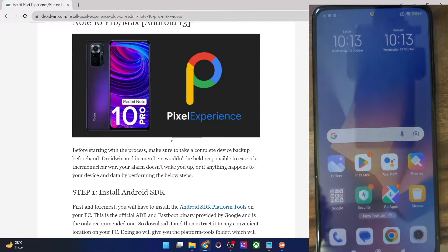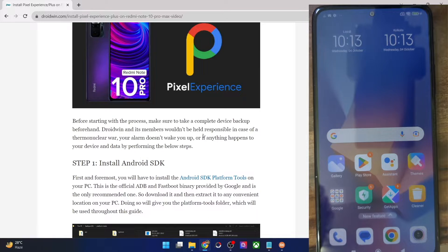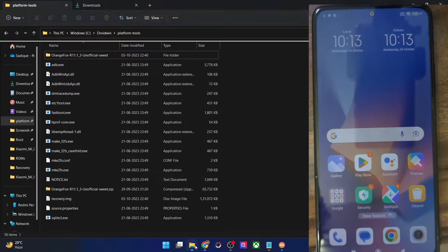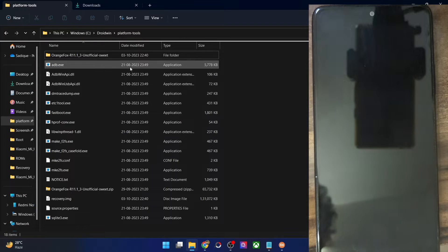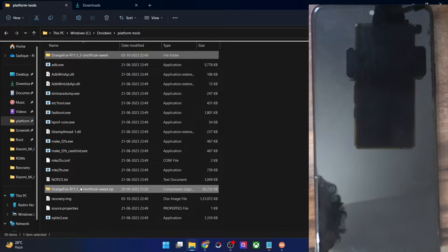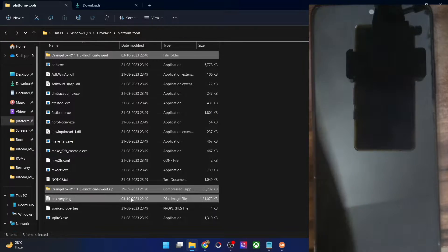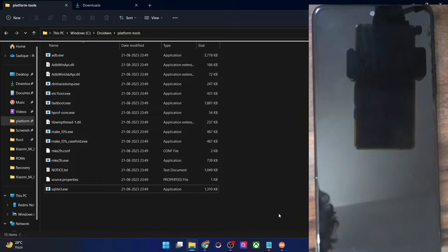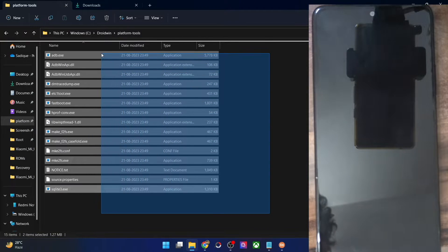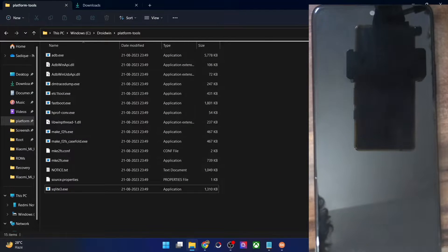First and foremost, you have to download Android SDK platform tools. You could do so from my guide, this is the link. Get it from here and extract them onto your PC. As you could see, these are the files of the platform tools in my case. You could extract them anywhere you want on your PC.